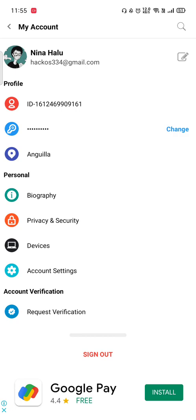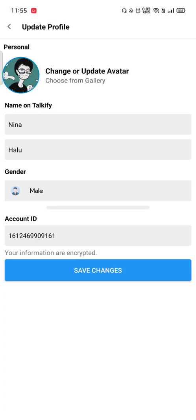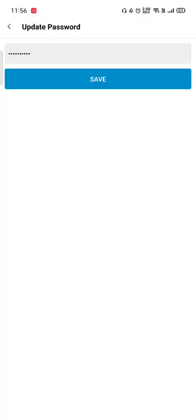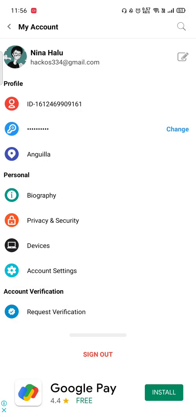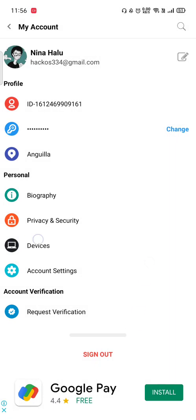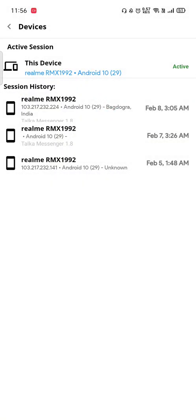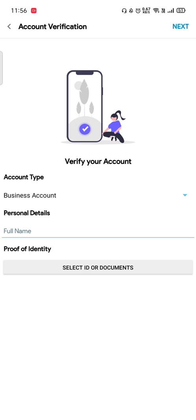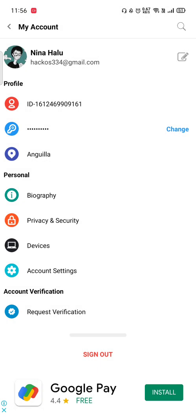If I move to my account, you can see lots of things like settings — I can change personal info, update my password, and change my biography. You can also see the devices you are currently connected with.